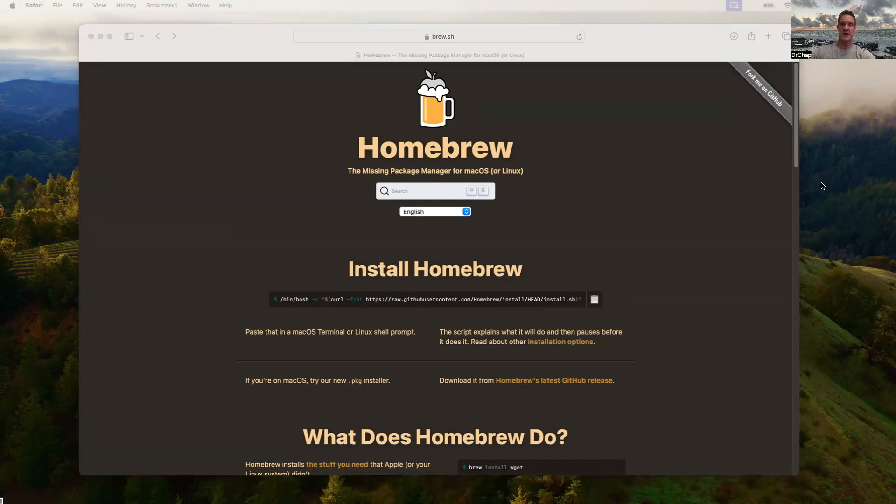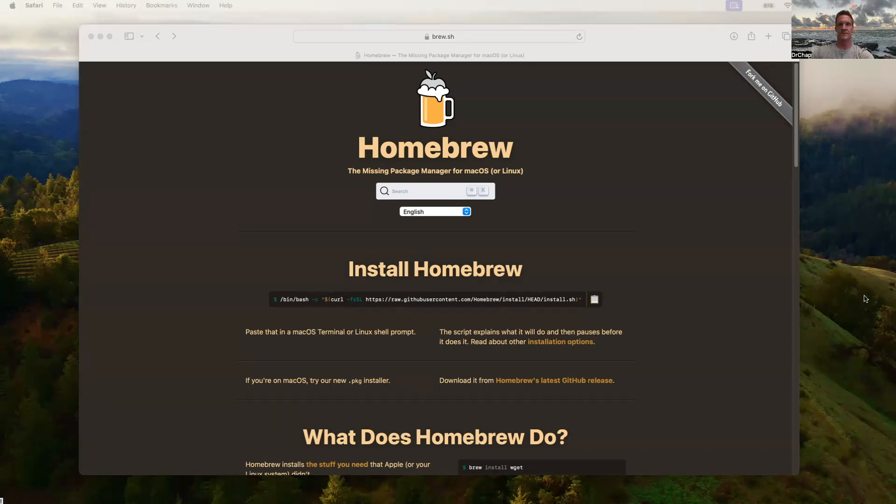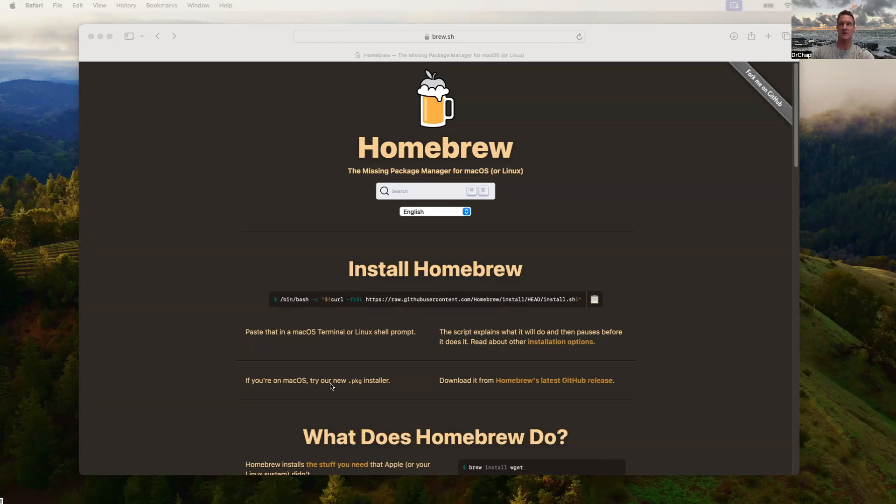Let's navigate to brew.sh and you can see this is the installation screen. There's a couple of options here. One is to run the bash script. The second one is if you're on macOS, let's try the new package installer. So let's check that out.